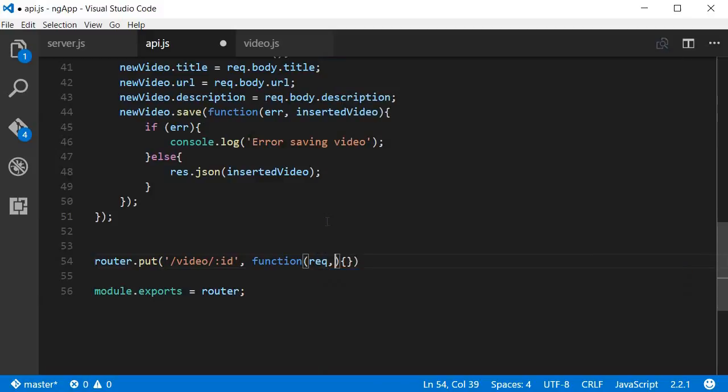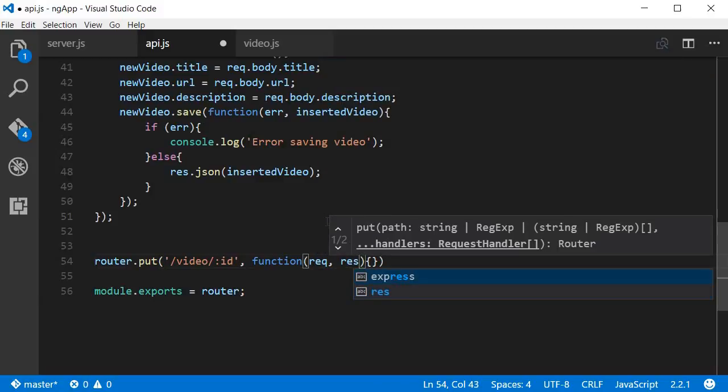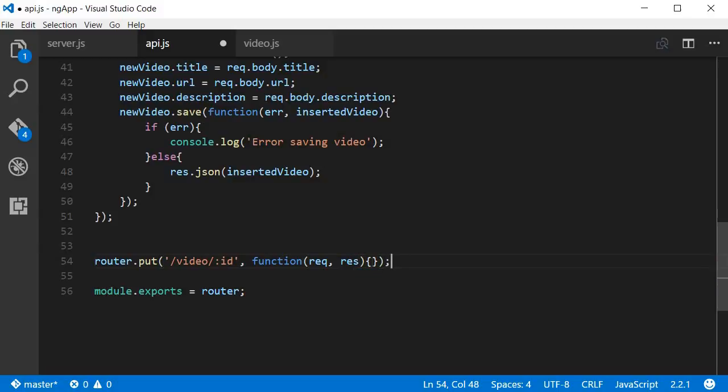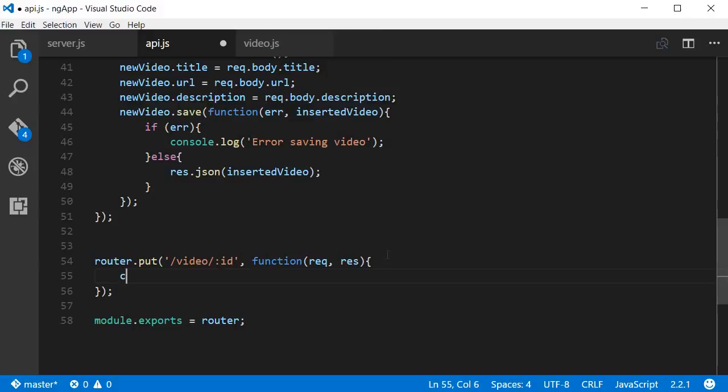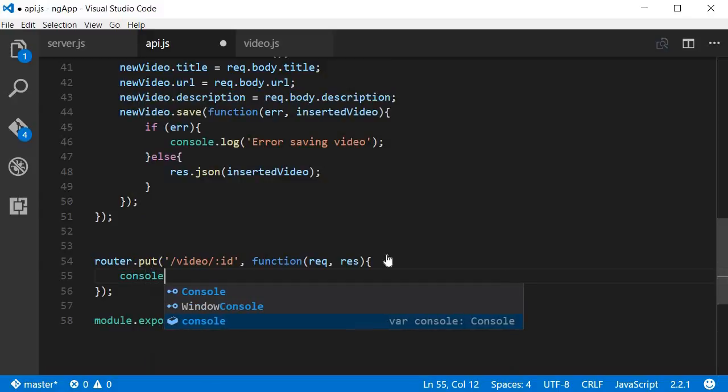Then we're going to have a function that gives us access to the request and response object. Now within the pair of curly braces, first we're going to log to the console.